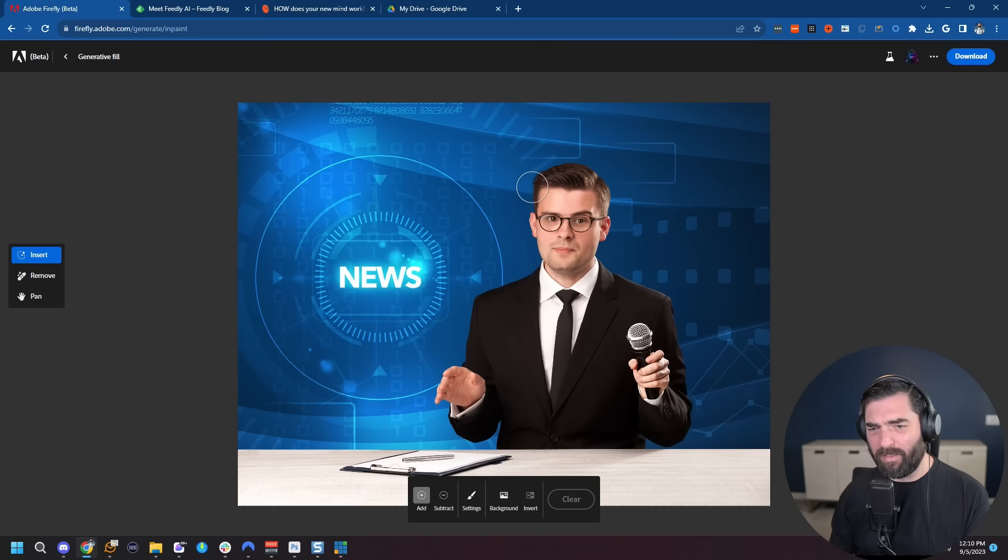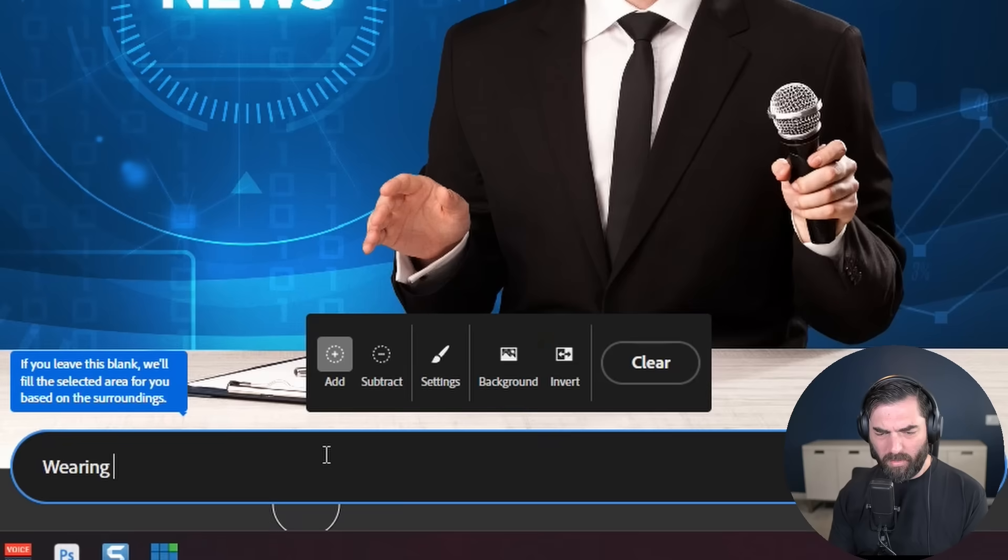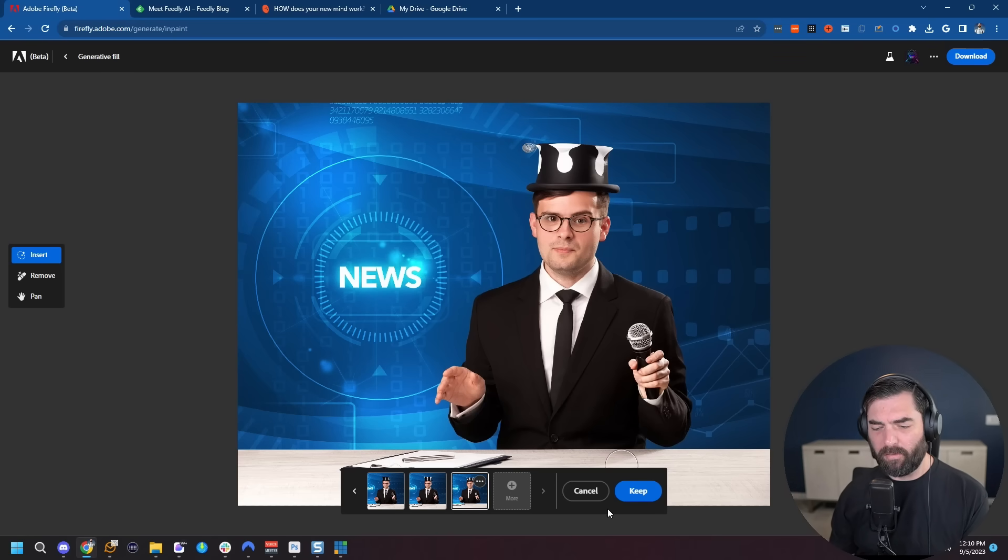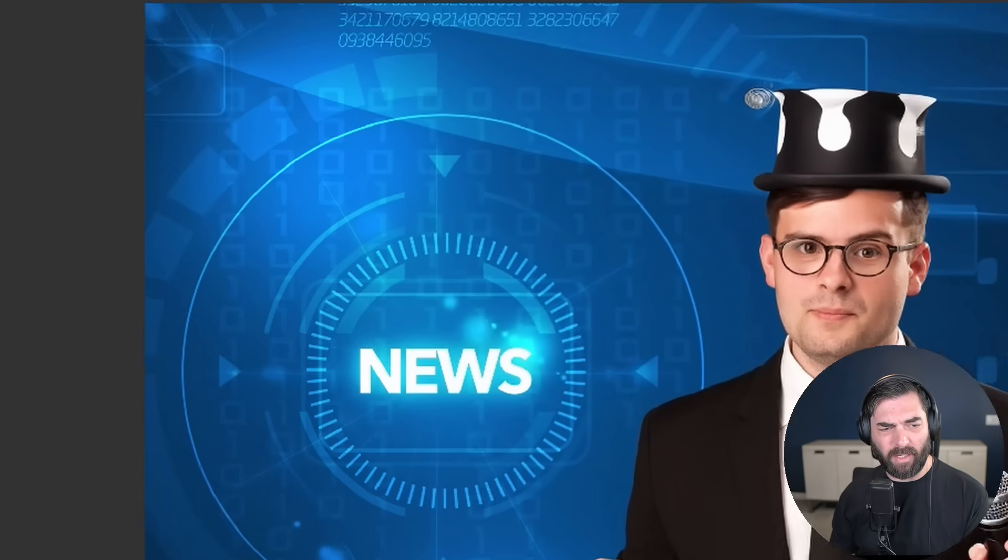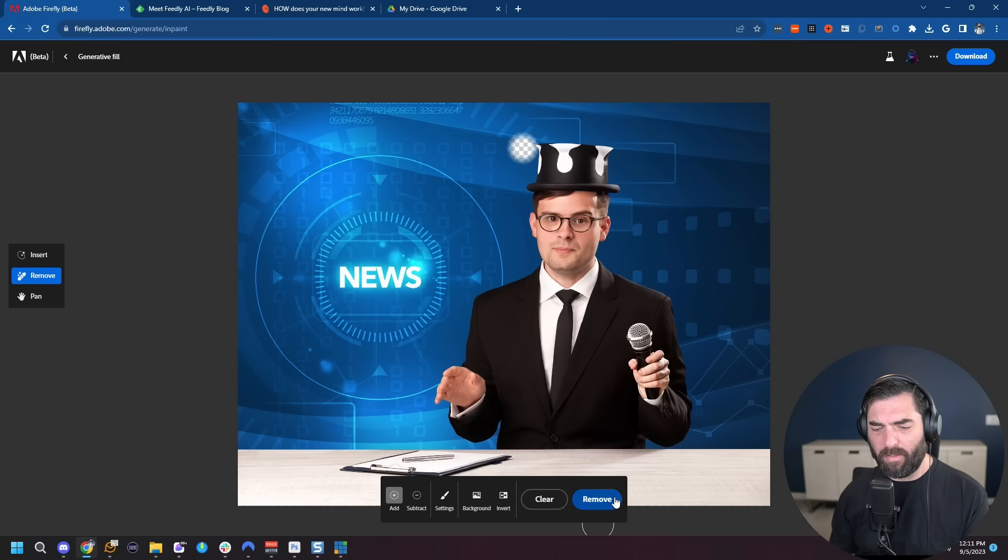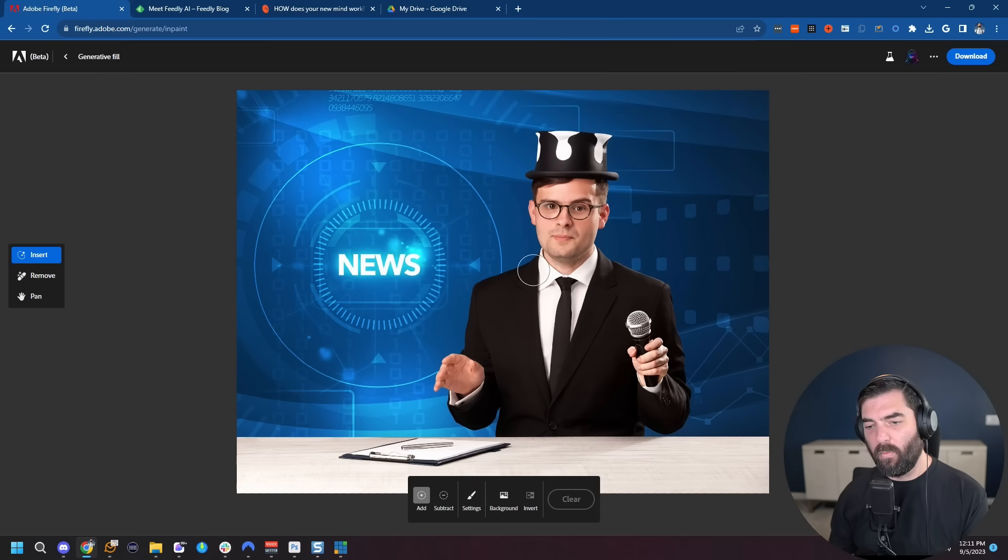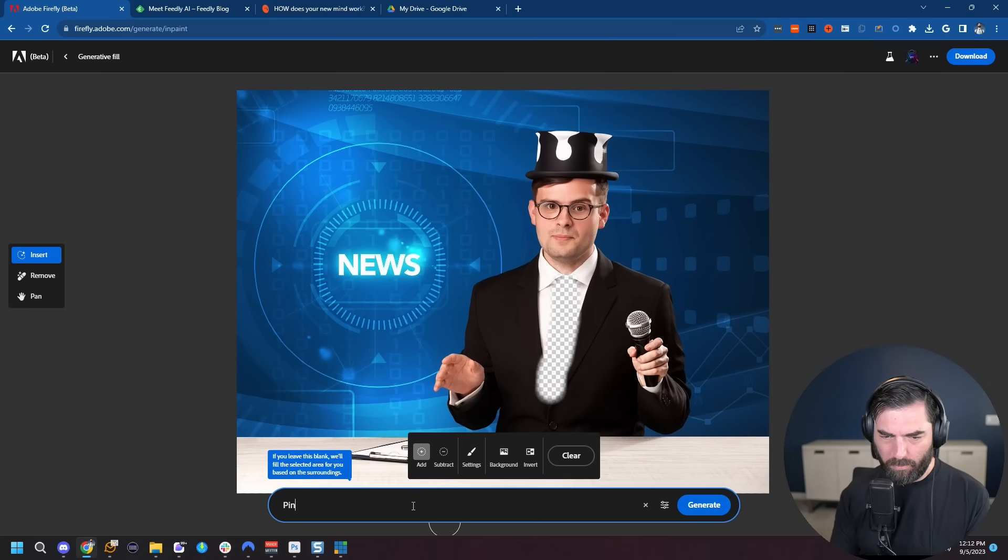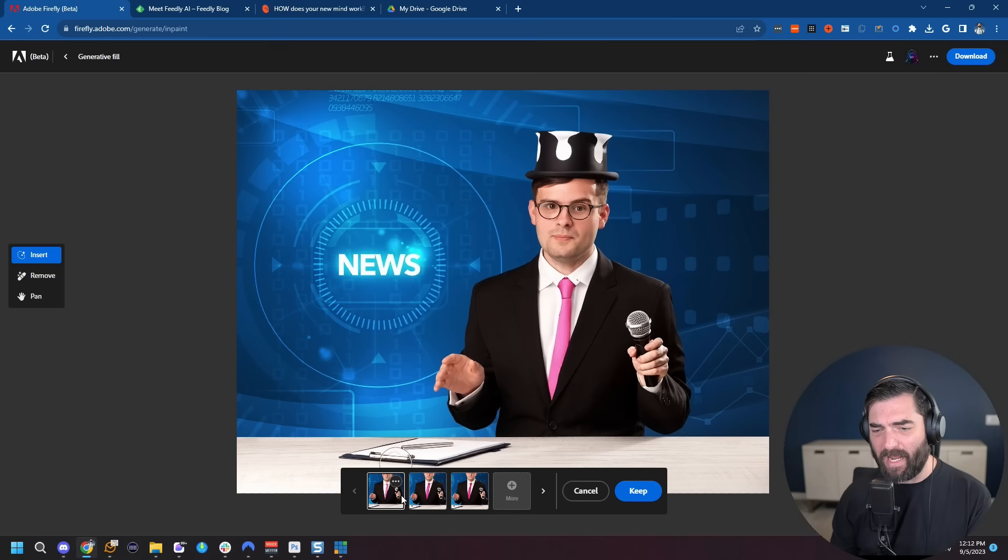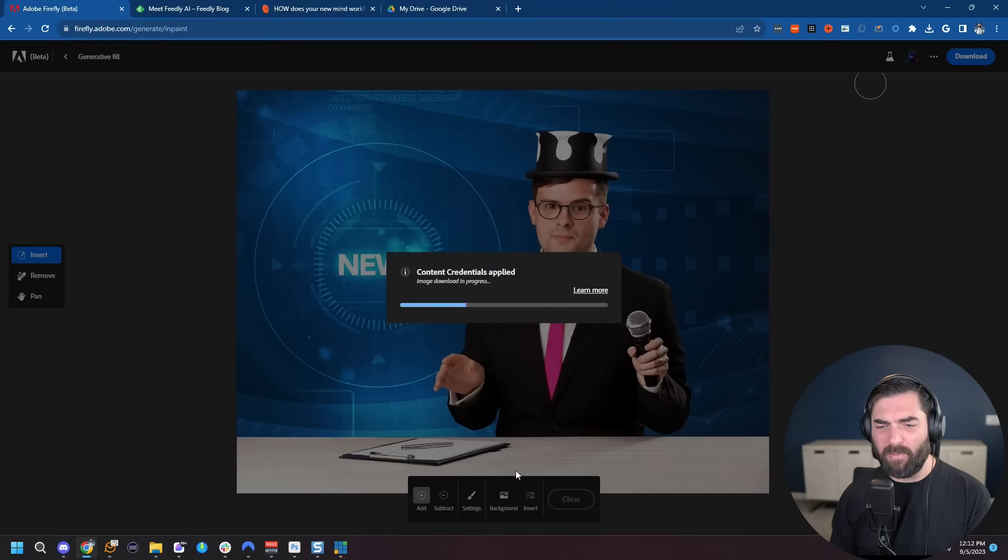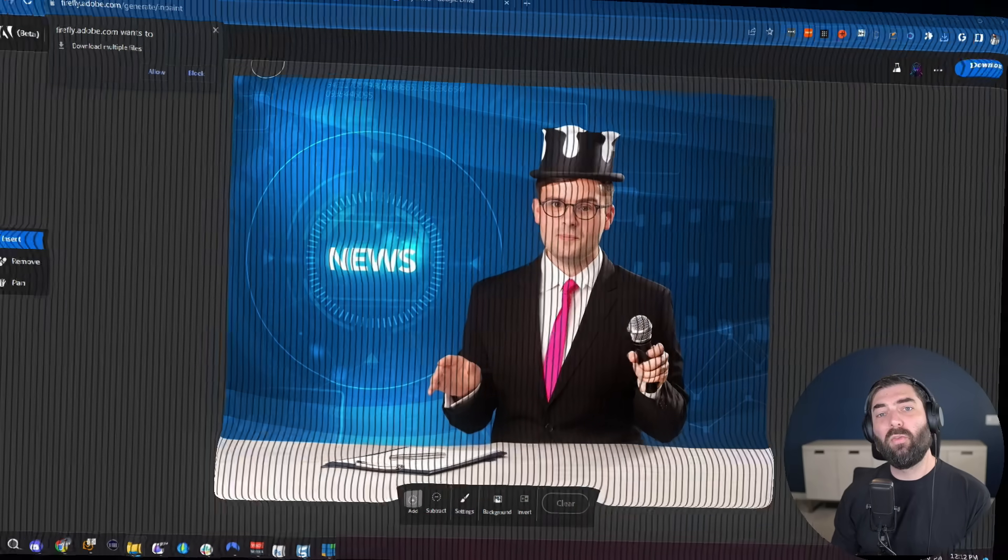Let's go ahead and click keep. Maybe I want him wearing a top hat. Let's go ahead and erase this area up here. Wearing a top hat. None of those top hats are quite right. So let's go ahead and click more. That's a little bit closer. I don't know what's going on right here. So let's go ahead and click on remove. Select this little area right here. Click remove. And we just cleaned that up. We can also change things that are already there. So let's go ahead and select the tie here. Pink tie. Click generate. And now our newscaster is wearing a pink tie. And then download my new version of the image. Here's our original image. Here's our new image. Pretty handy for making some tweaks to a photo real quick.